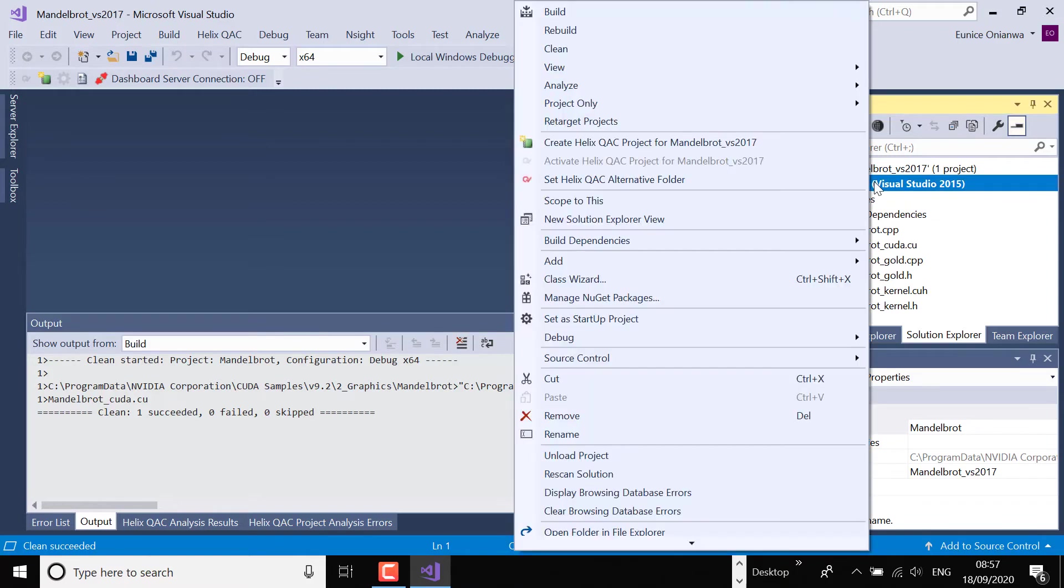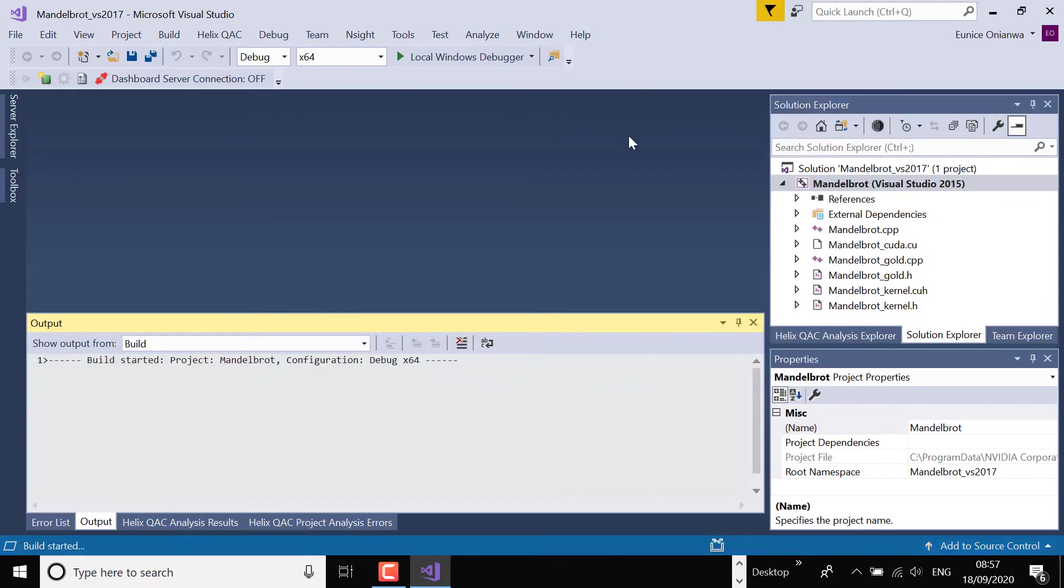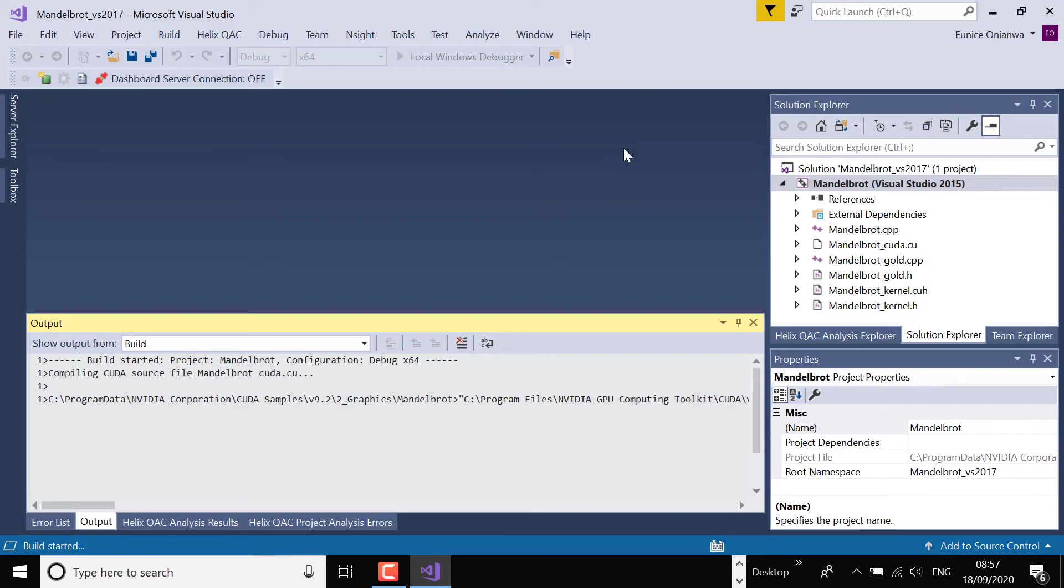Then I need to run the fresh build that will be monitored by QAC.